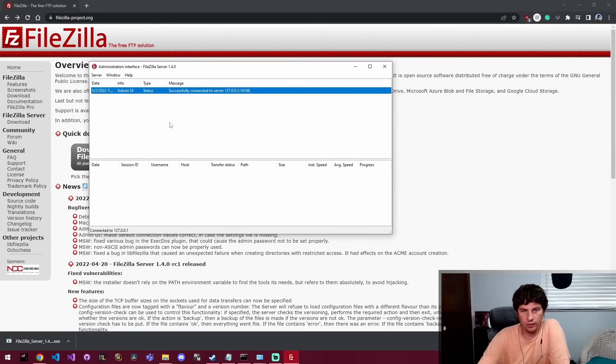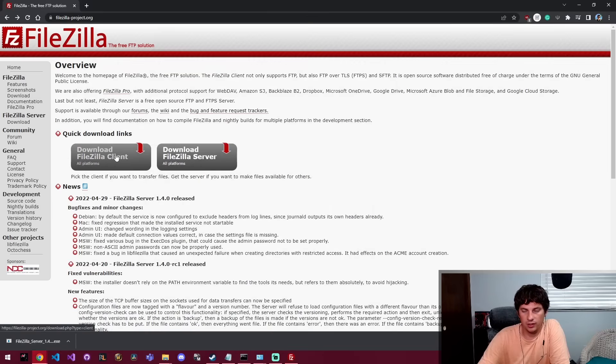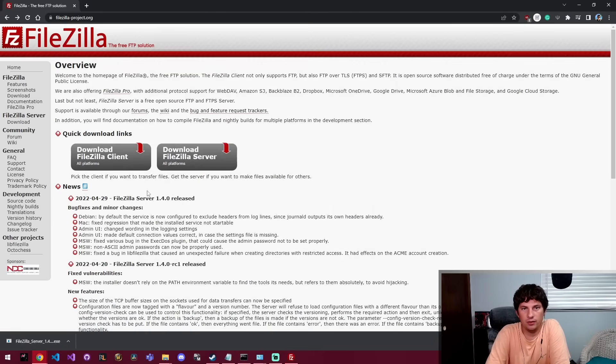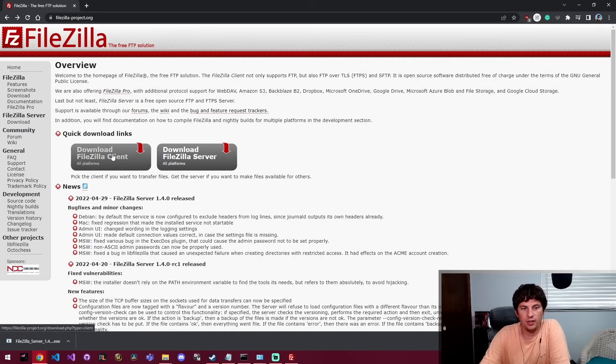So I've got a FileZilla FTP server running locally and we're going to be connecting to that. I've also got a few websites that are hosted by different hosting providers and they all allow SFTP access, so we're going to be using the client to connect to those too.